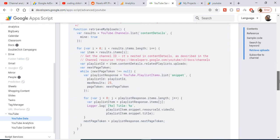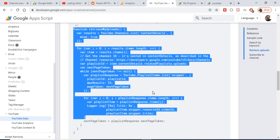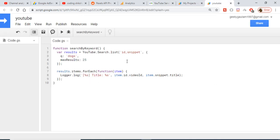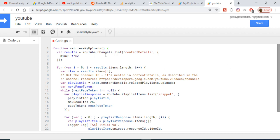You can go to the documentation and copy the second function. I don't want to waste time writing the same code again — I just want to show you these three examples with the YouTube Data API. We are using the youtube.channels.list method, providing content details. The 'mine' parameter is set to true, which means we are targeting our own channel.